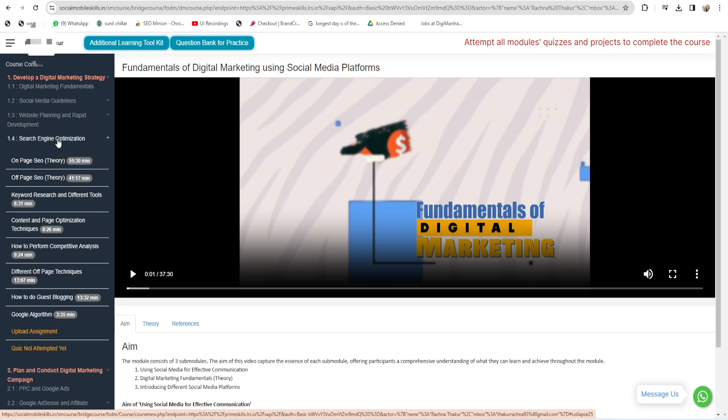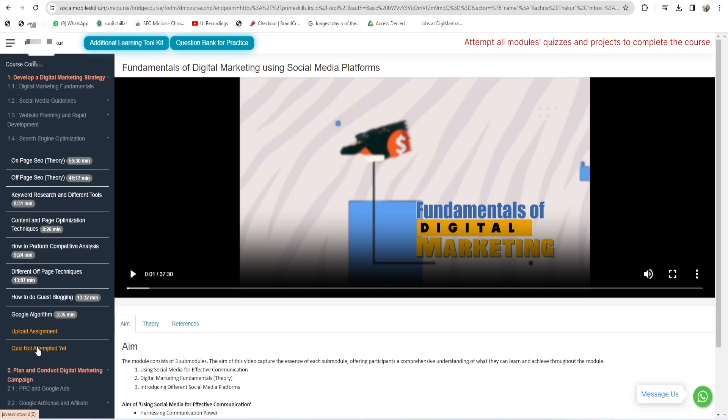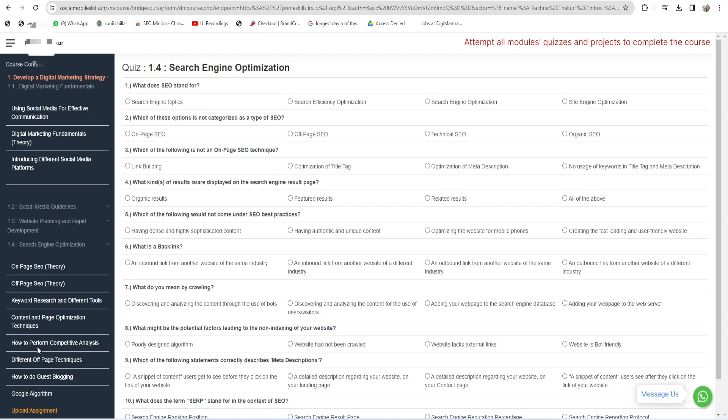Let's say we have a module in 1.4. You have to attempt this quiz. To attempt this quiz, click on this quiz and attempt all the questions that are here. So let's say I'm going to attempt all the questions that are being listed here in this quiz.